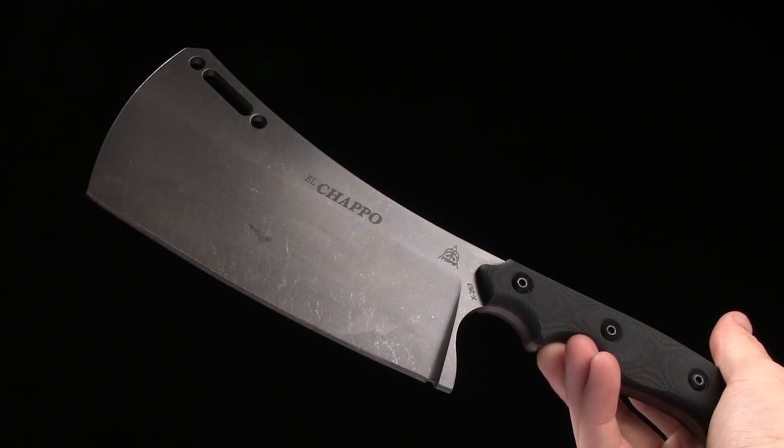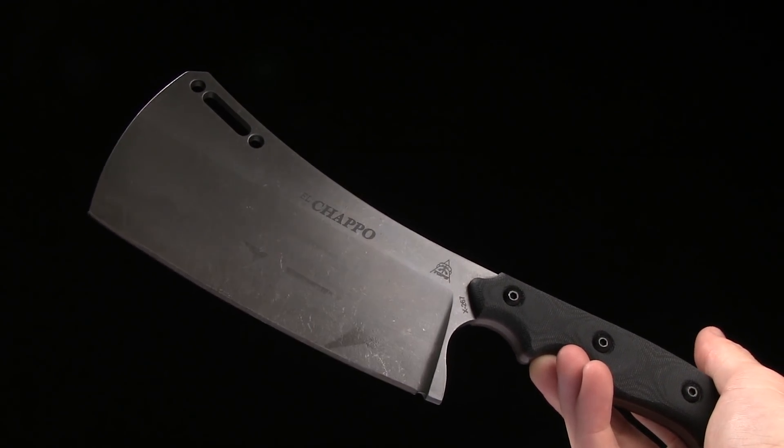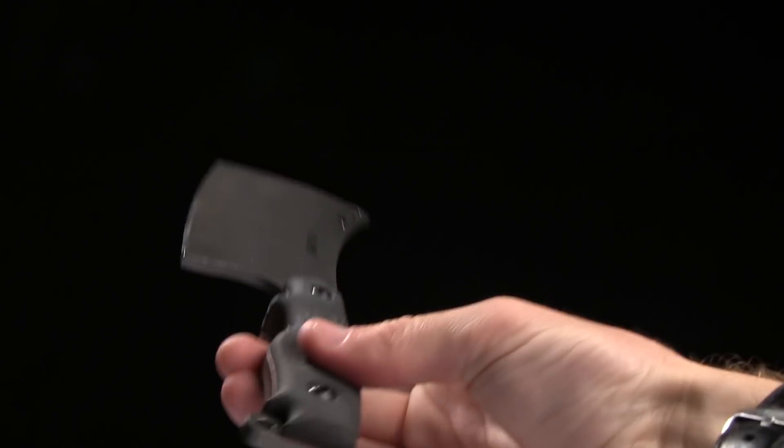All right guys, today we are taking a look at the Topps Knives El Chapo cleaver fixed blade.